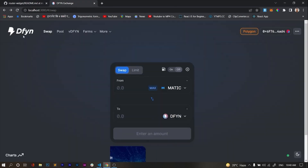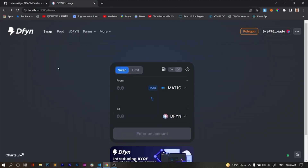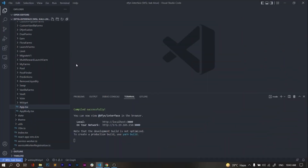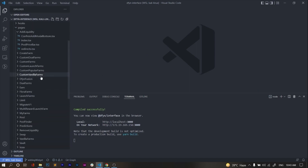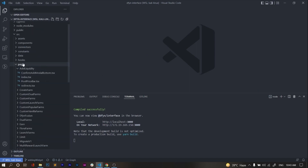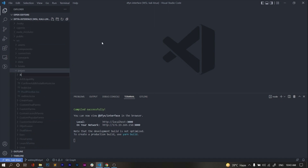Today I'll integrate this router widget into our DeFined exchange. This is the exchange — here we will create the router widget. Let's start integrating. I've cloned the DeFined interface to open in local VS Code. First I'll create a folder called the router widget in VS Code.